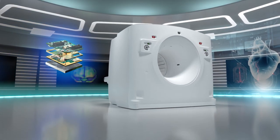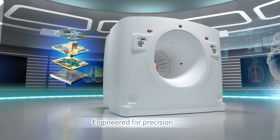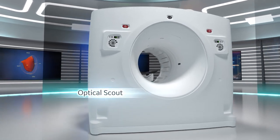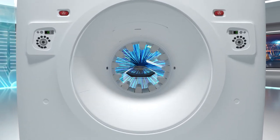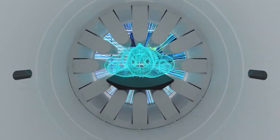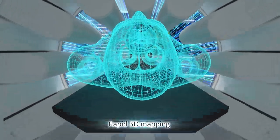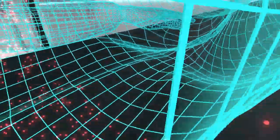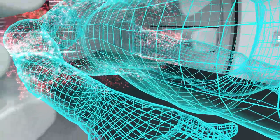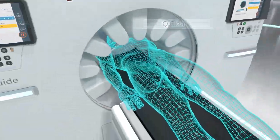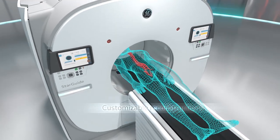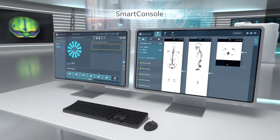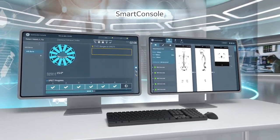Powered by breakthrough technology and engineered for precision, Optical Scout enables predictably fast workflows with reliable image quality. Along with rapid 3D mapping, StarGuide efficiently processes 3D imaging data, aids fast acquisition with QClear and enables customization of recon protocols. SmartConsole automates volumetric reconstructions.